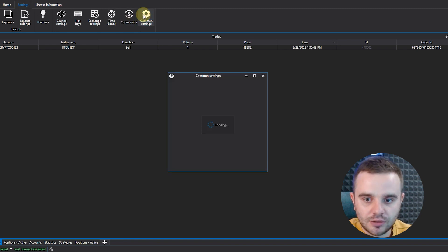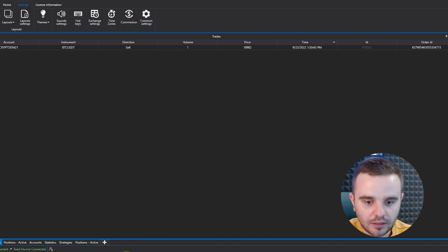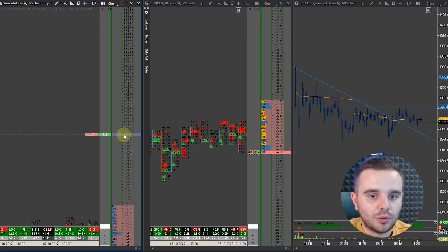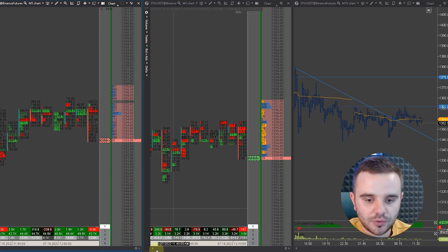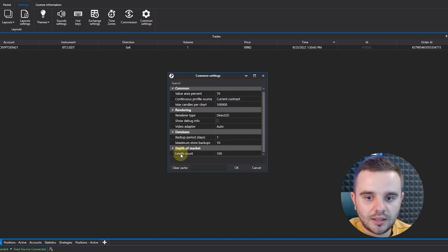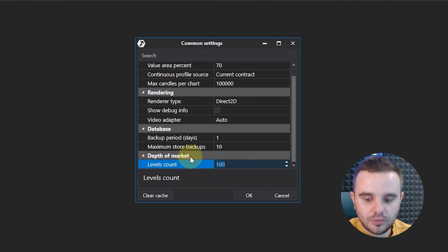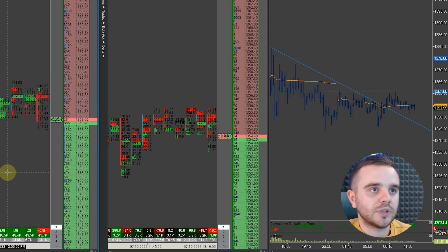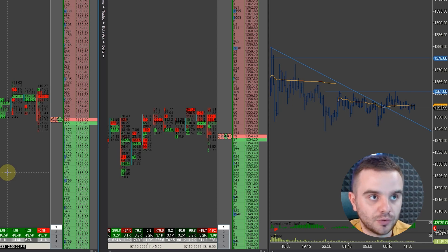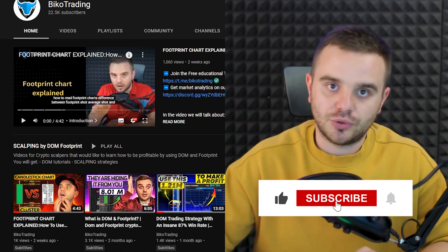When you first download the platform, you will not see all the data in the footprint due to a limit — you will have a limited dome. To fix this, go to Settings, then Common Settings. Find Levels Count, delete the number there, write zero, and press OK. After that, you have full access to the dome and footprint.